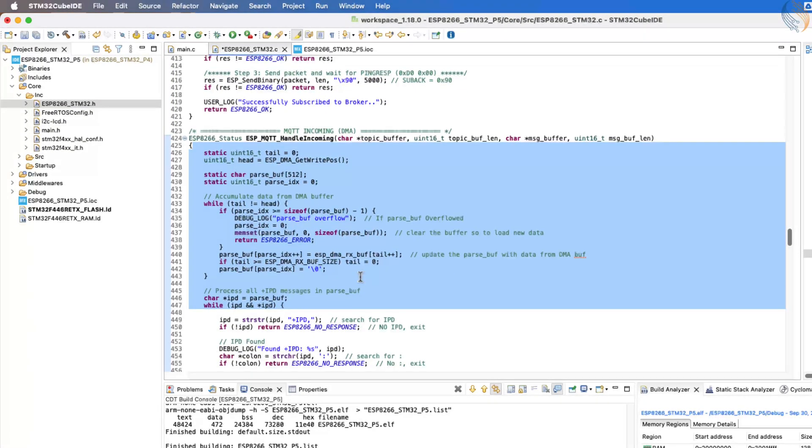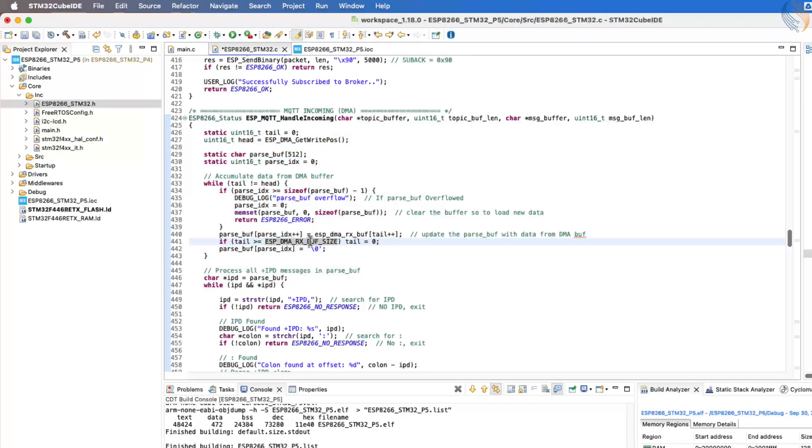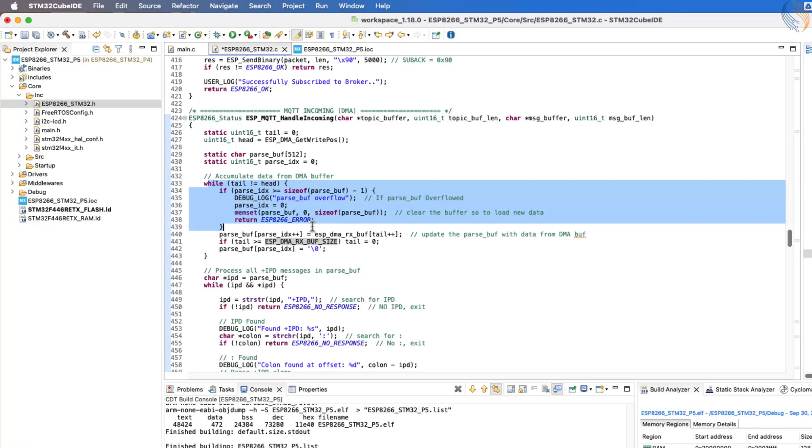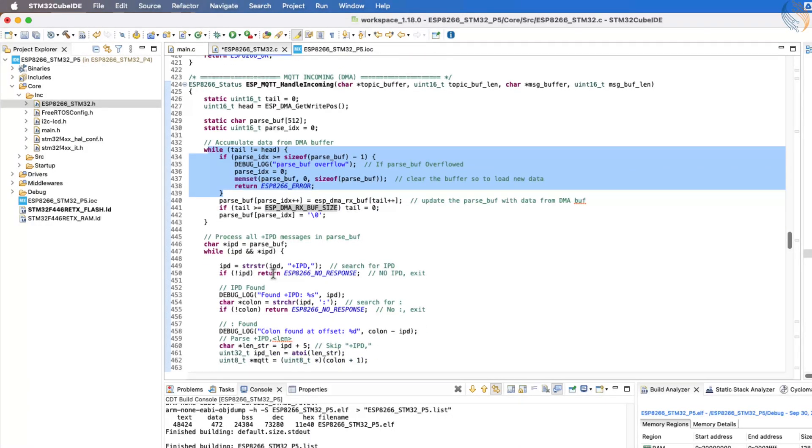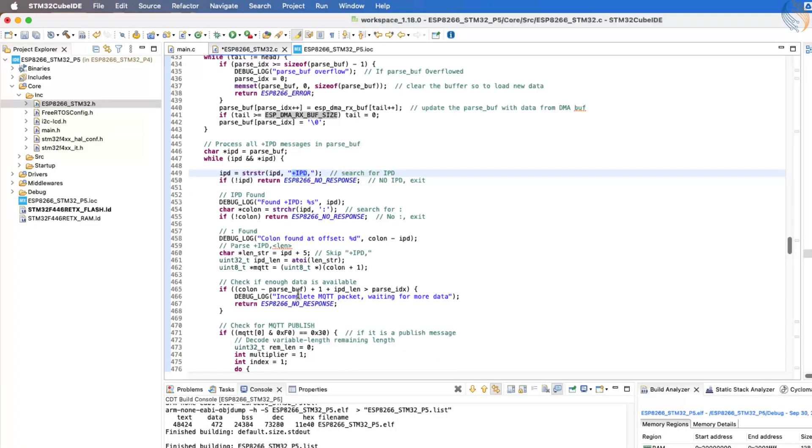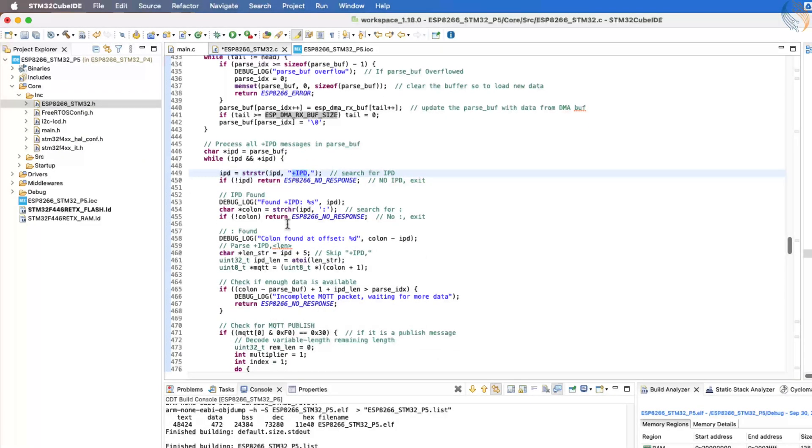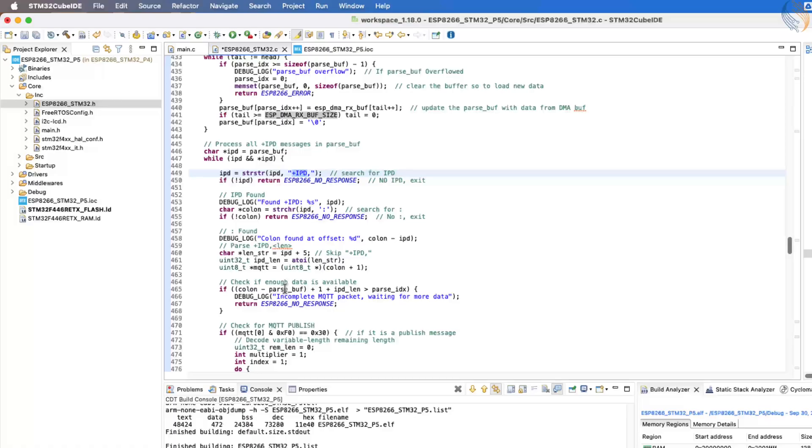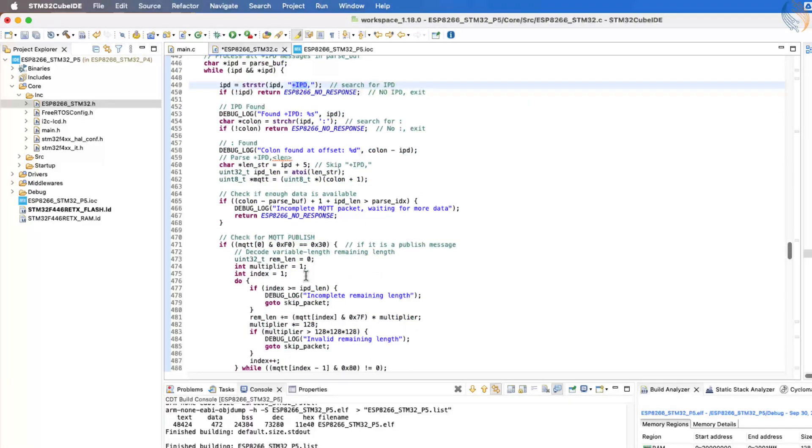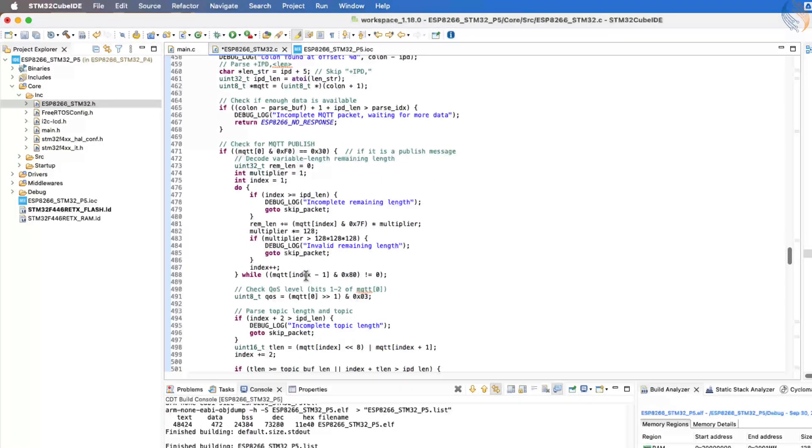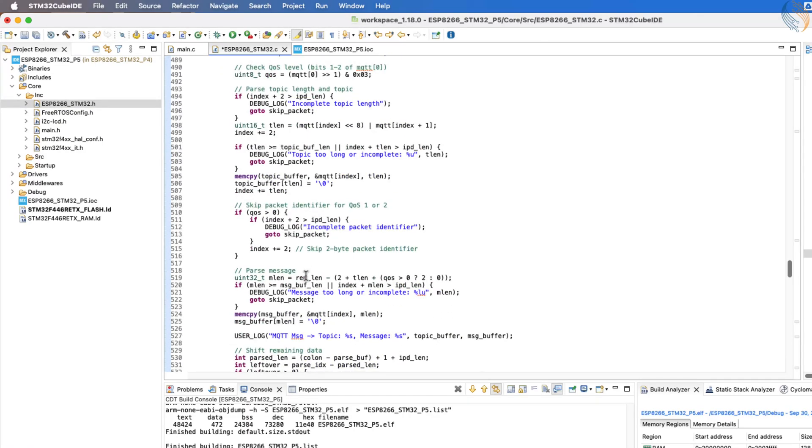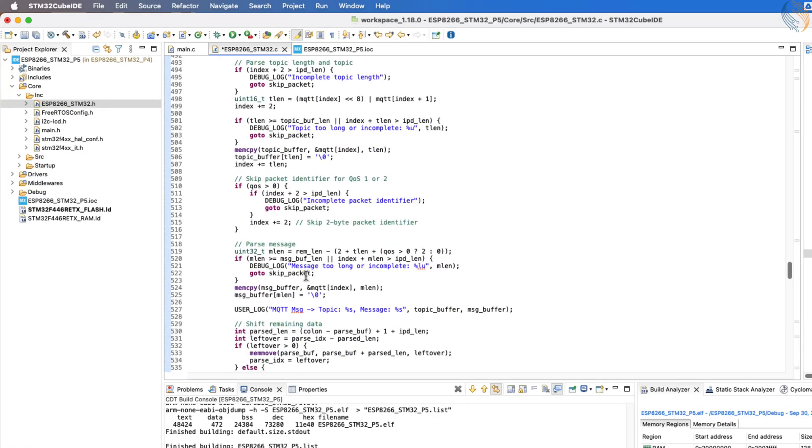Now, let's briefly discuss the ESP MQTT handle incoming function. This function is quite complex to explain in detail here, but in simple words, it parses the incoming data from the RX DMA buffer. It specifically looks for the +IPD string in the received data, and once found, it extracts the topic name and the message from it. If valid data is found, the function stores the topic name and message into the arrays passed as parameters.